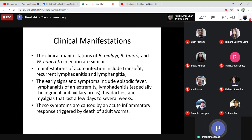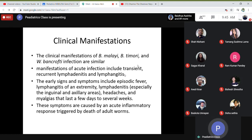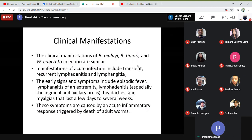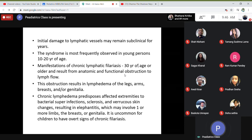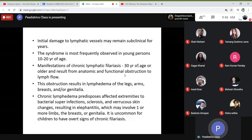Early signs and symptoms include episodic fever and lymphadenitis of the extremity, especially the inguinal and axillary areas. Lymph nodes can be enlarged and painful with headaches and myalgias, lasting up to several days or weeks. These symptoms are caused by the acute inflammatory response triggered by the death of adult worms. Once dead, immune phenomena activate, causing the appearance of symptoms. Initial damage to lymph vessels may remain subclinical for years. The syndrome is most frequently observed in young persons aged 10 to 20 years. Manifestations of chronic lymphatic filariasis are seen in adults aged 20 years and above, including elephantiasis, usually seen only in adults.